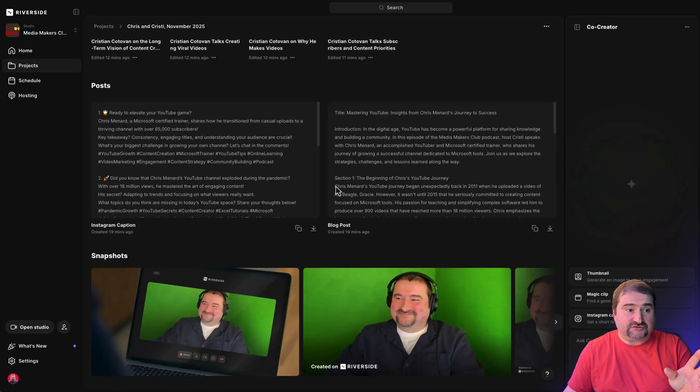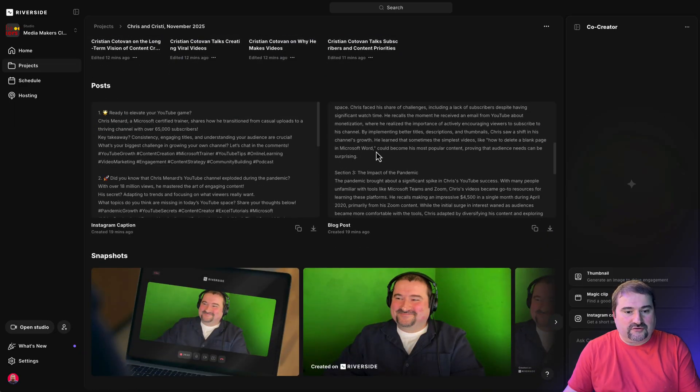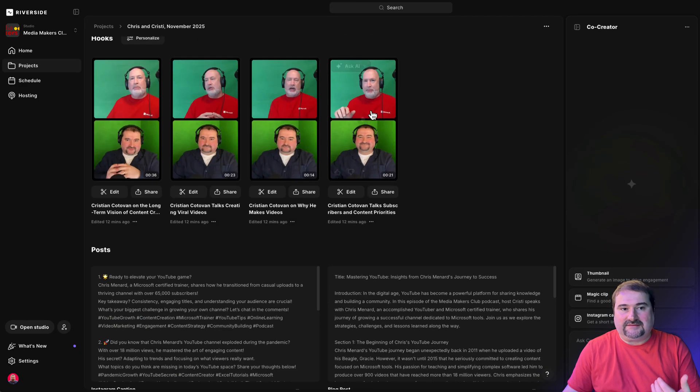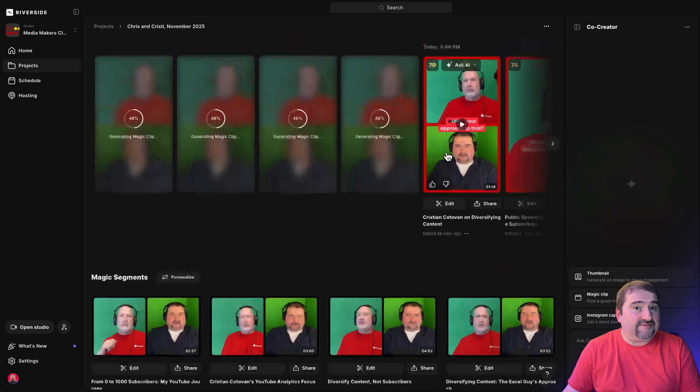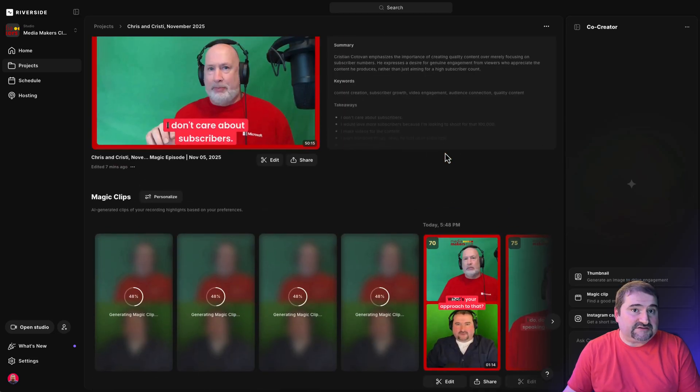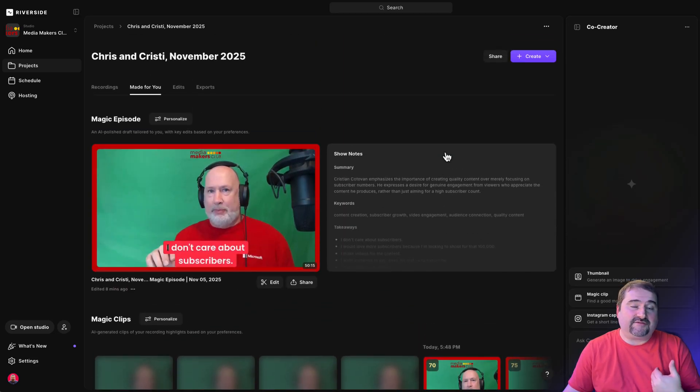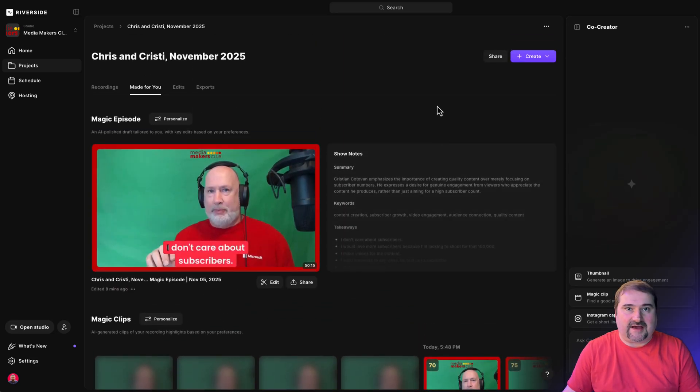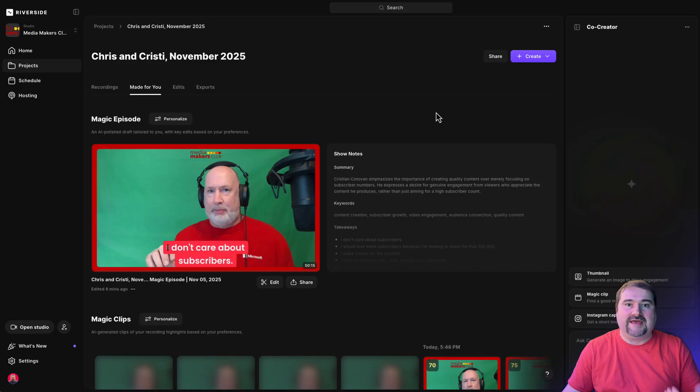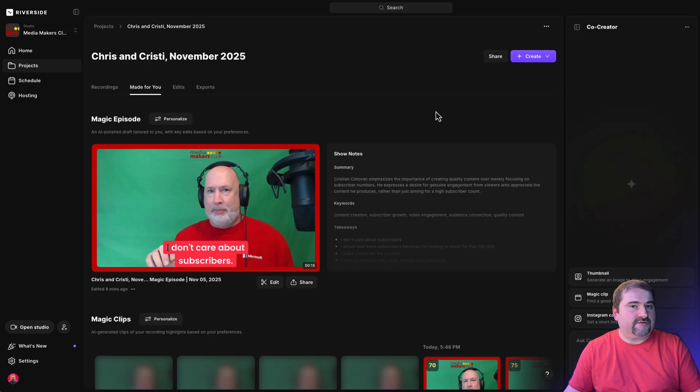It's created a bunch of social media posts, show notes. I haven't even done much yet. I haven't edited anything. I have just uploaded the files. And Riverside treats it as a native Riverside recording.